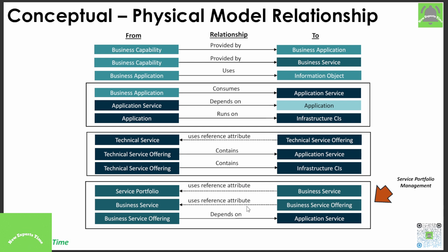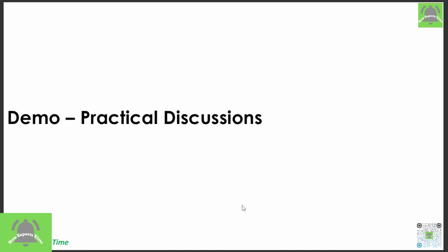Demo, practical discussion — stay tuned with this channel and we will discuss this in the next video. I hope you enjoyed this session. If you want to learn ServiceNow niche topics in a simple and easy manner, this channel will help you. Please subscribe and stay tuned. Thanks for your time — good day and goodbye.